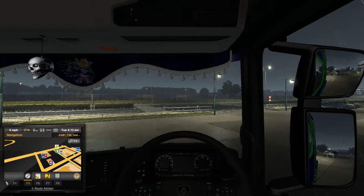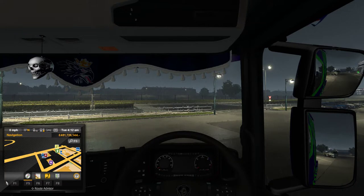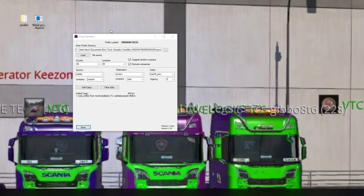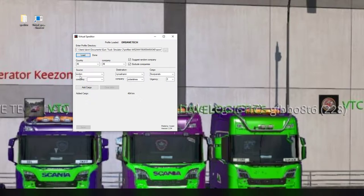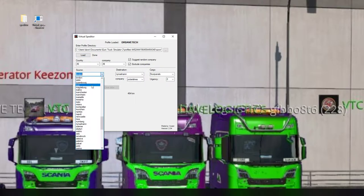Once you're in your truck in the game, click the quick save button you just mapped. Then press Alt+Tab, go back to Speditor, and hit the Load button. Once you hit Load, it will tell you where you are - it's telling me I'm currently in London, but I'm actually in Calais, so we'll set that to Calais.